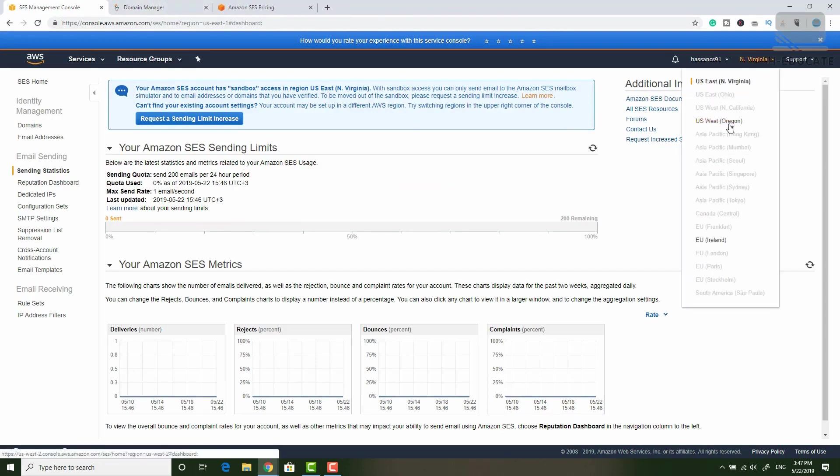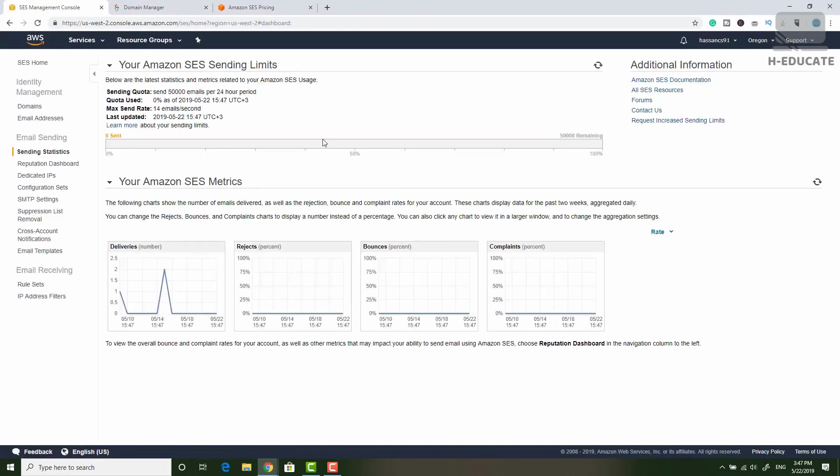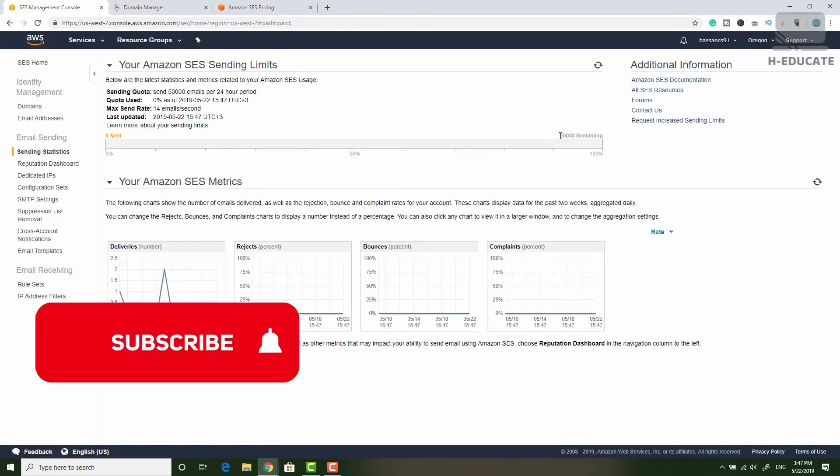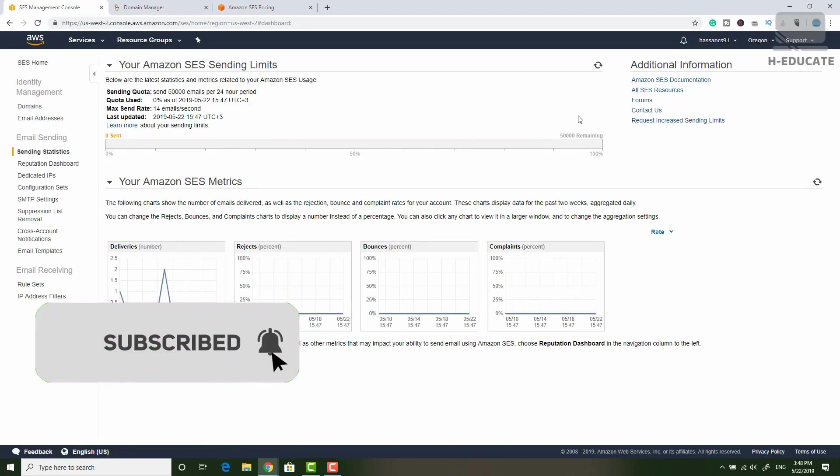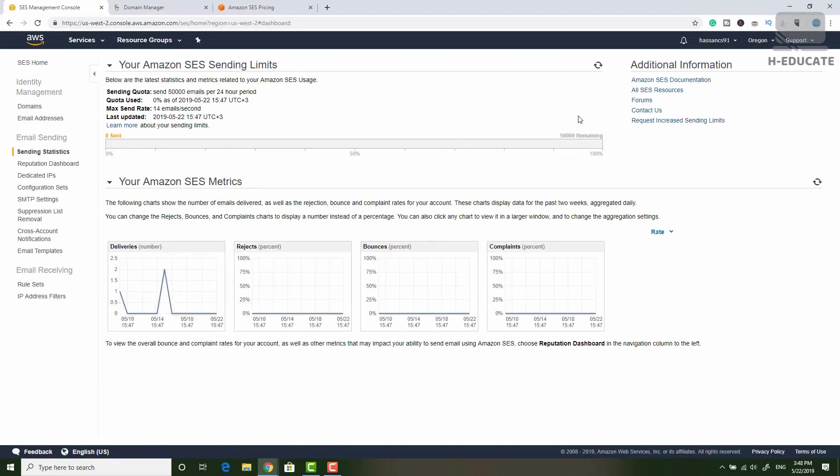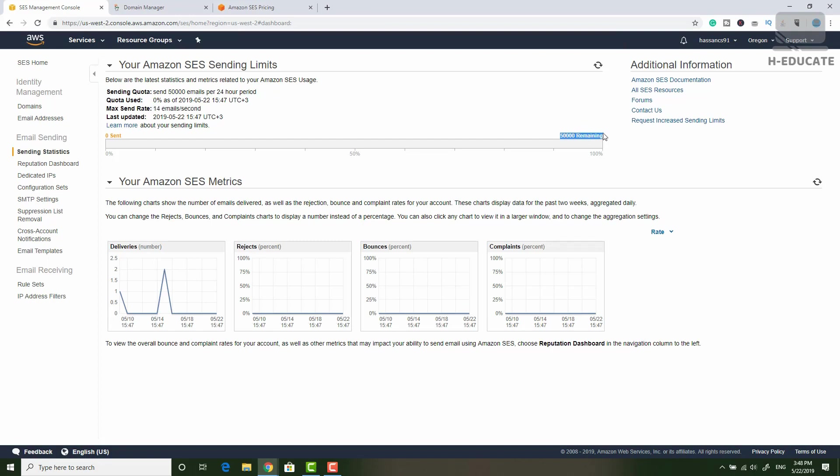You can see here in my US West Oregon, I opened the limit. So now I can send around 50,000 emails per day. You can see 50,000 emails remaining. So it's very simple. Just add your domain, submit a request to open the limit and after 24 to 48 hours, Amazon will open the limit for you. You have a limit of 14 emails per second and 50,000 emails per day.